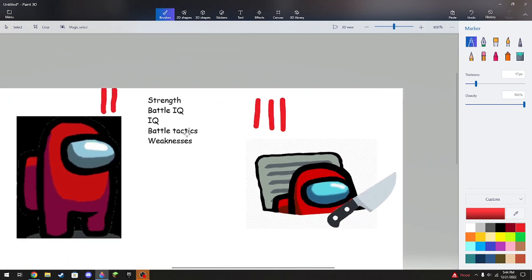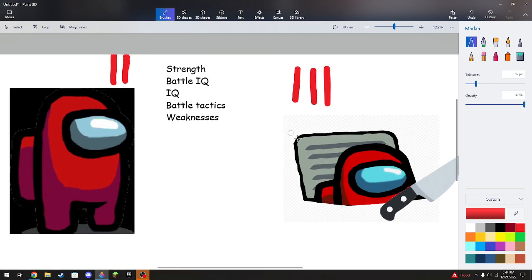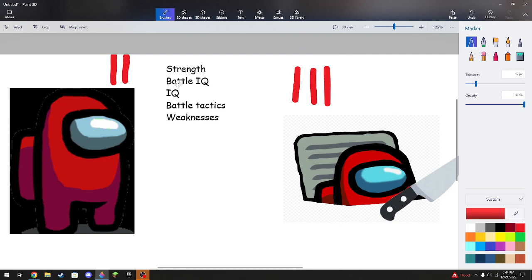Now here's the battle tactics. The imposter can vent, which would basically go to the imposter. But the crewmates can have farther view distances. That also goes in with the strength. They have a bigger view distance because an imposter would, wait, hold on, no wait, that's not their way around.